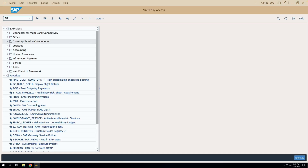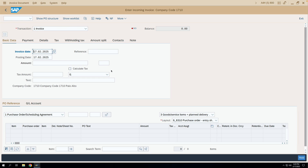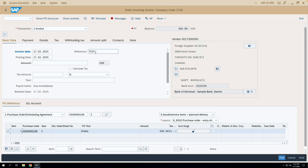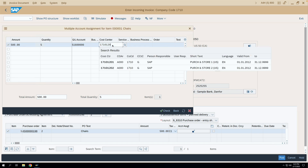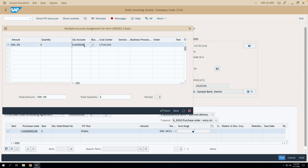I'll go to transaction MIRO and enter this purchase order number with item 2. After entering required information, you can see this particular button for account assignment details — that is the account assignment derived from the purchase order. If I click this button, you can see that the cost center field is editable. I can change this cost center and the GL account as well. These account assignment details that flowed from the purchase order to MIRO are changeable because this particular checkbox in the account assignment category has been configured.